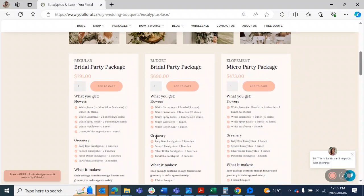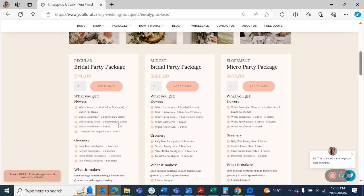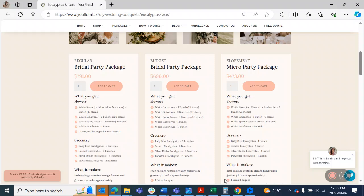So if you're trying to figure out quantity-wise, again, it's just kind of a math exercise here. So these white roses, there's 25 stems. The lisianthus, there's two bunches of 20, so that would be 40 stems of flowers. Add in this white spray rose, that's another 40, so we're at 80. Then add in this waxflower and hypericum, that would be 80, 90, 100. 125 stems of flowers is how many you would get in this bridal party package. So 125 stems.